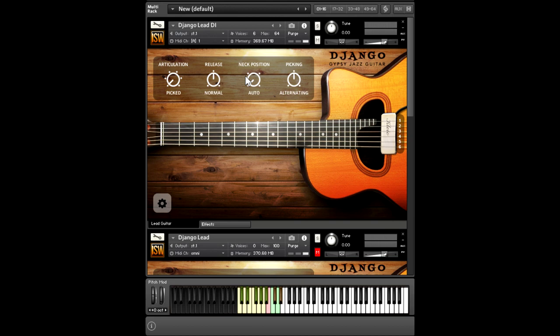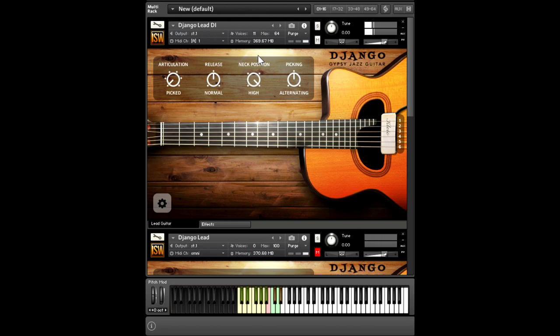Just like the acoustic guitar, you have control over the neck position. Generally speaking, when you're higher up, you're going to get a little bit more of a warm and muted sound, simply because of the way that the strings vibrate. Then you have the different releases as well.